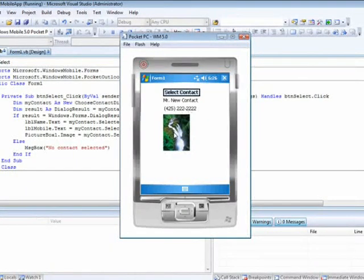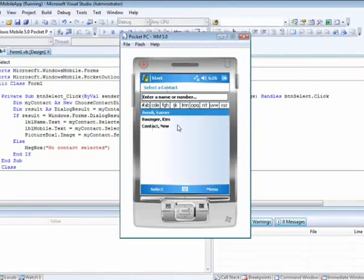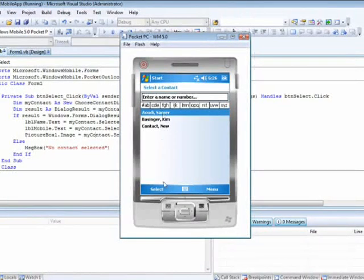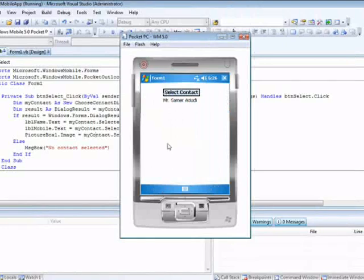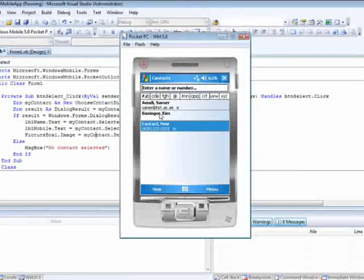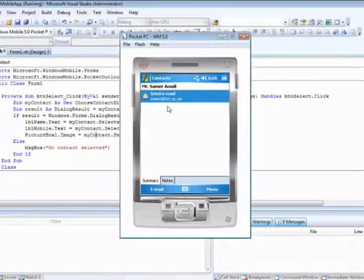Of course, if I go choose another one, for example here, Samar Aoudi, and say select. I have a name. I don't have a mobile or a picture. That's why if we take a look here, I have an email.